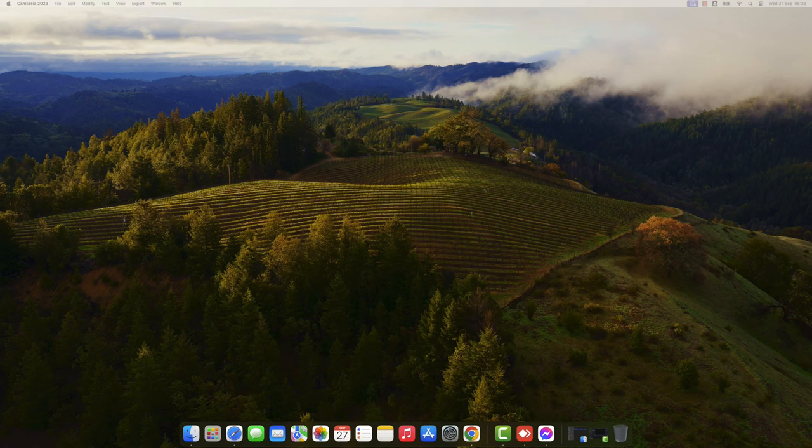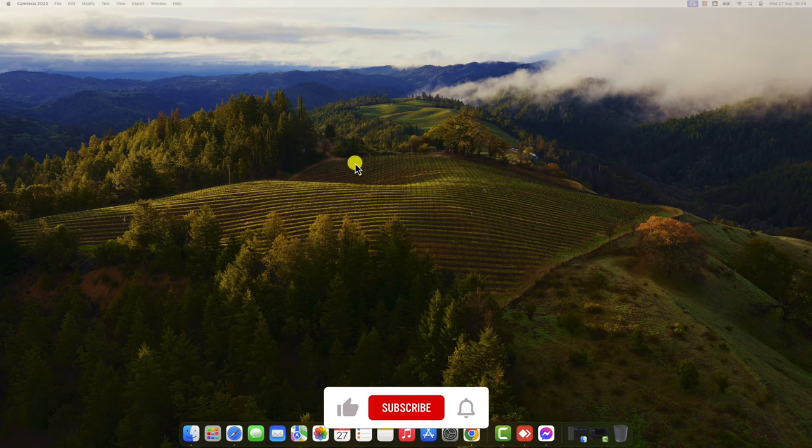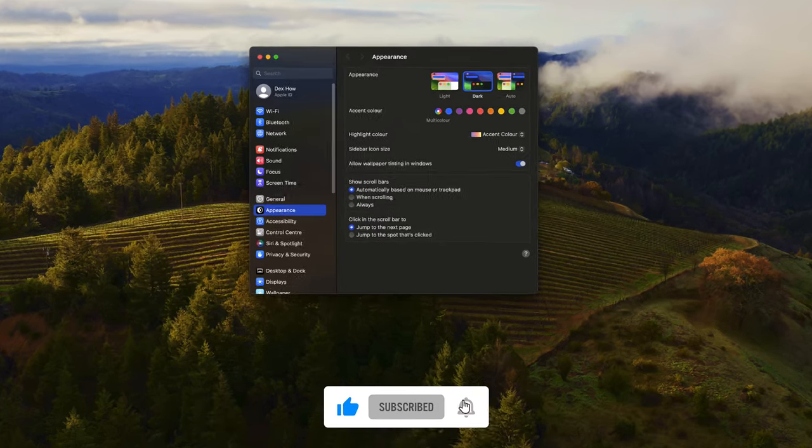macOS Sonoma was launched yesterday, the 26th of September 2023, so this is why I'm going to show you how to add widgets on macOS Sonoma.